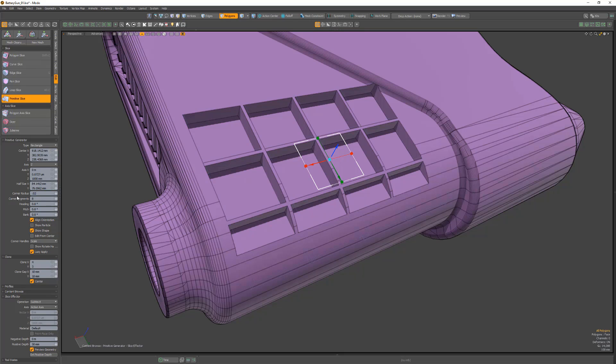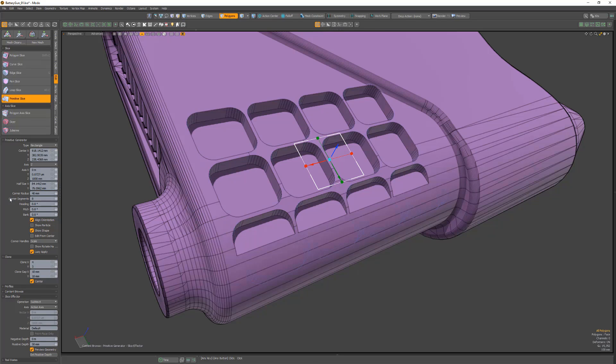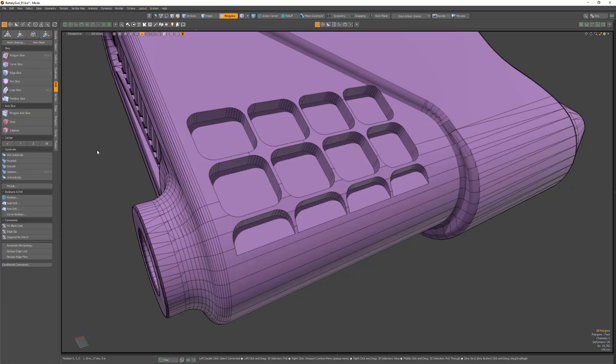Another handy feature that's been added is the corner radius attribute, which generates additional segments that round off the corners when cutting with rectangles. Take advantage of this new functionality to the Primitive Slice tool and increase the speed at which you create assets in Modo.